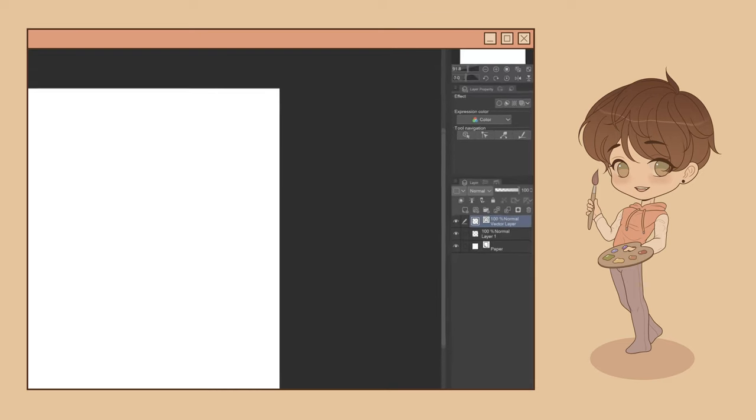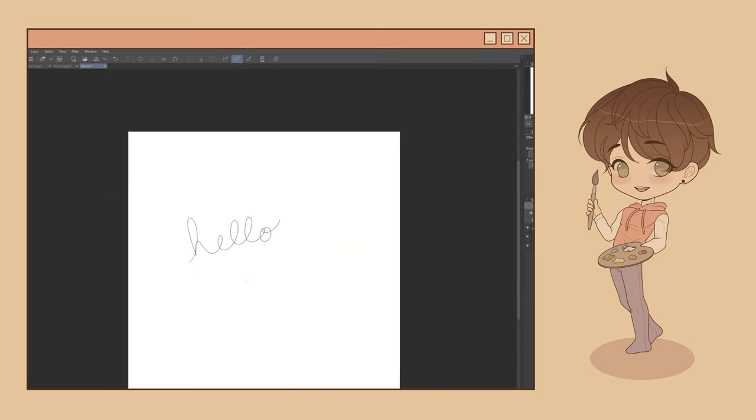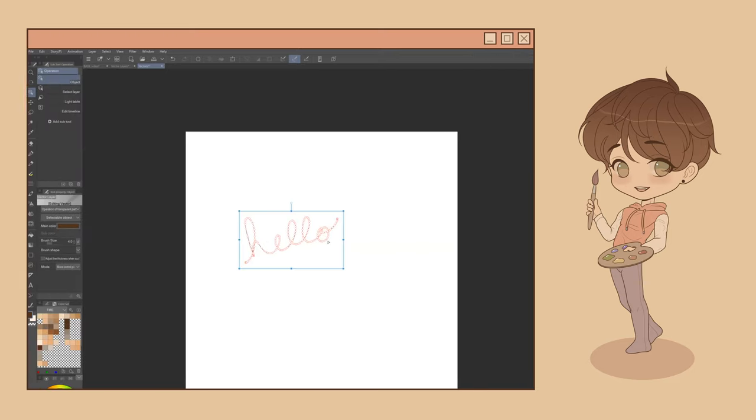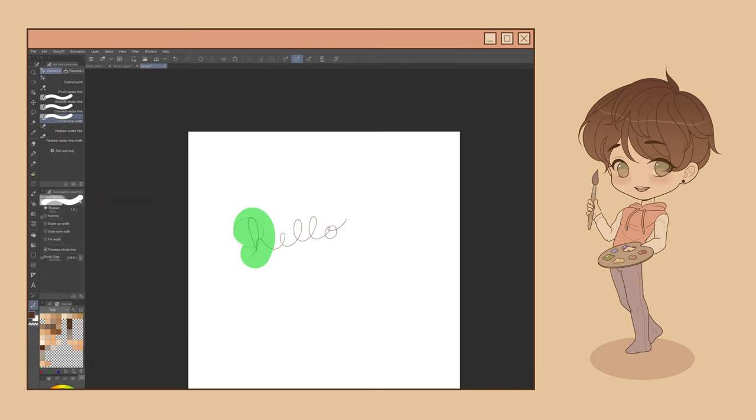Anything you draw on this layer will now become a vector object that can be easily manipulated in posts using the Operation and Correct Line tools as well as the Vector Eraser sub-tool.